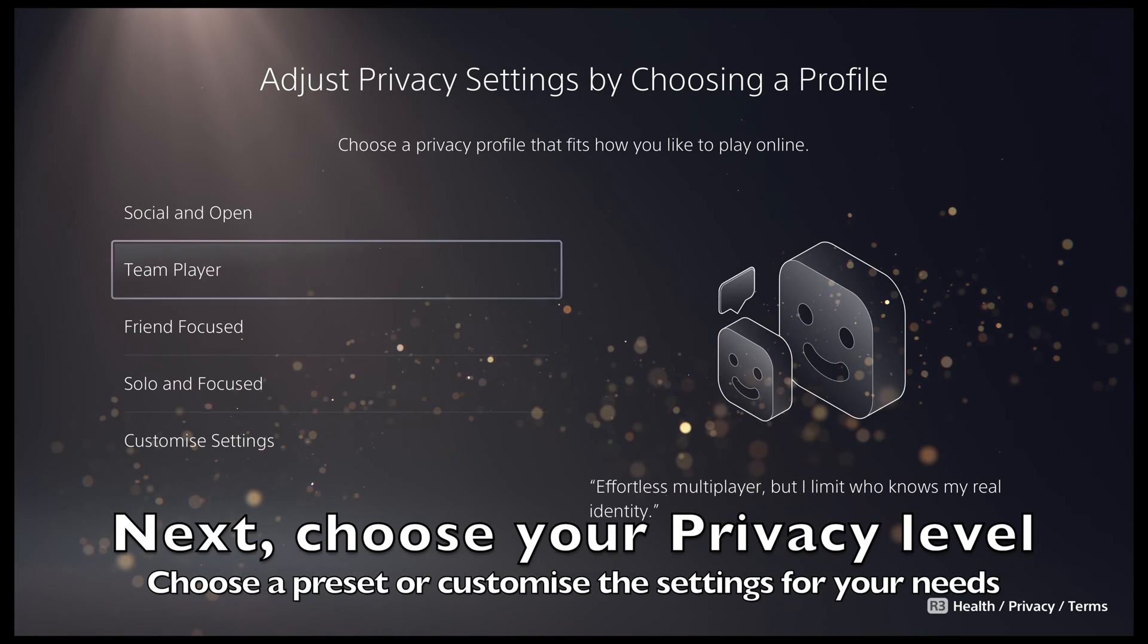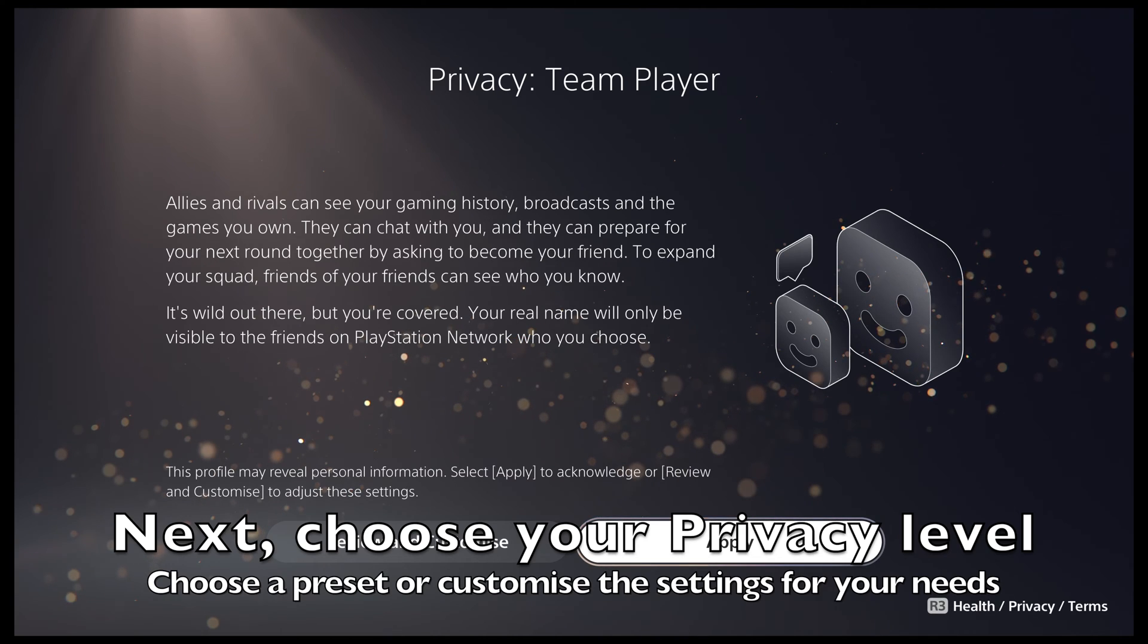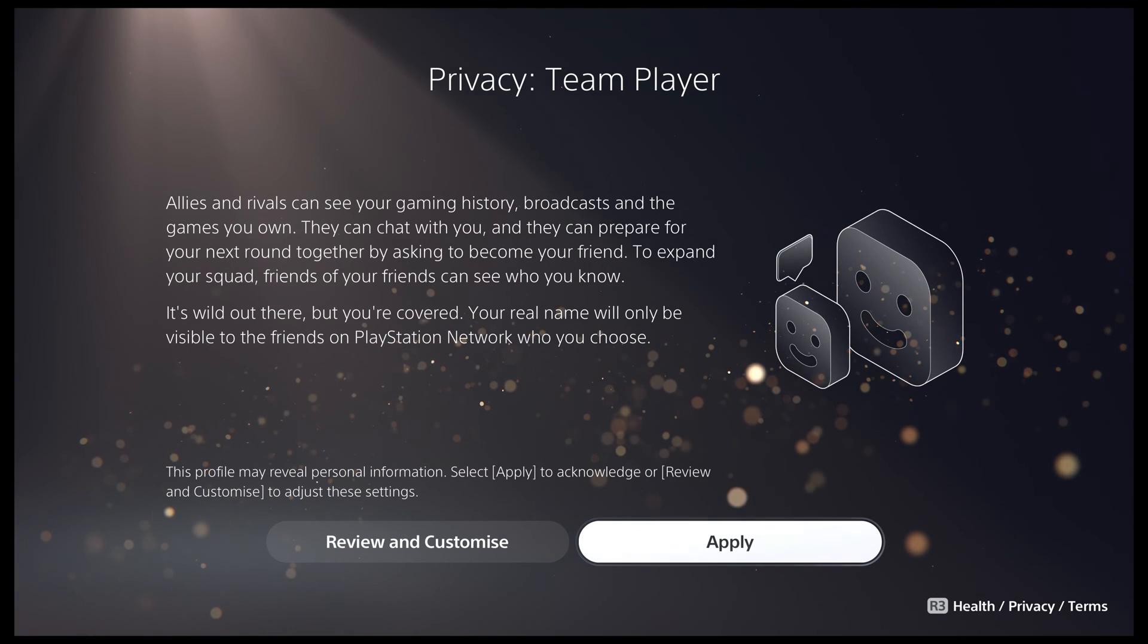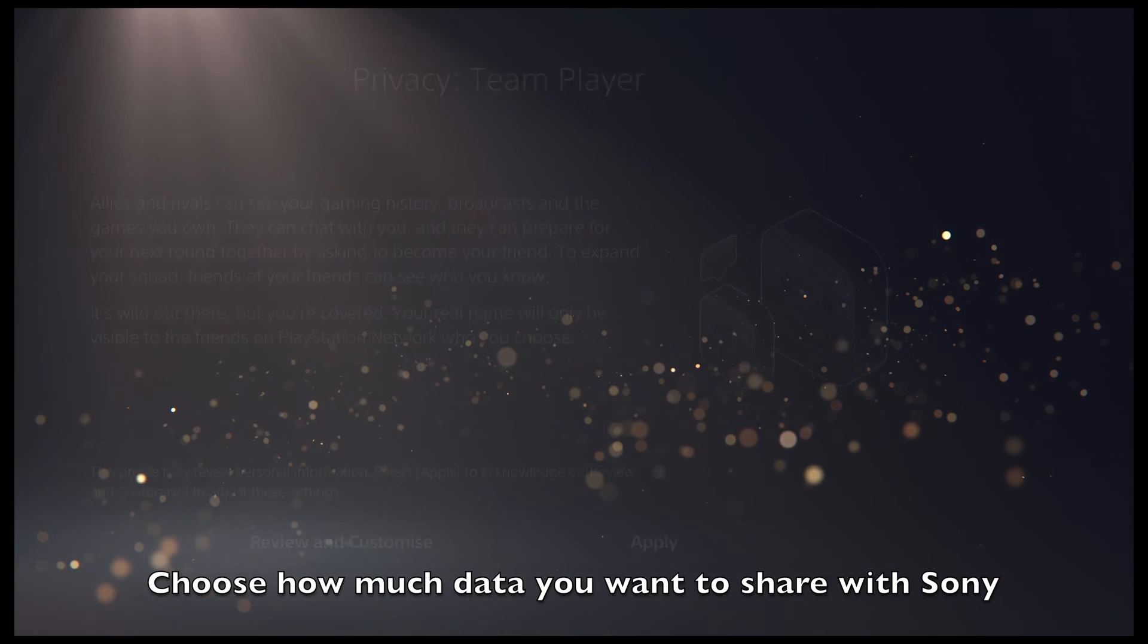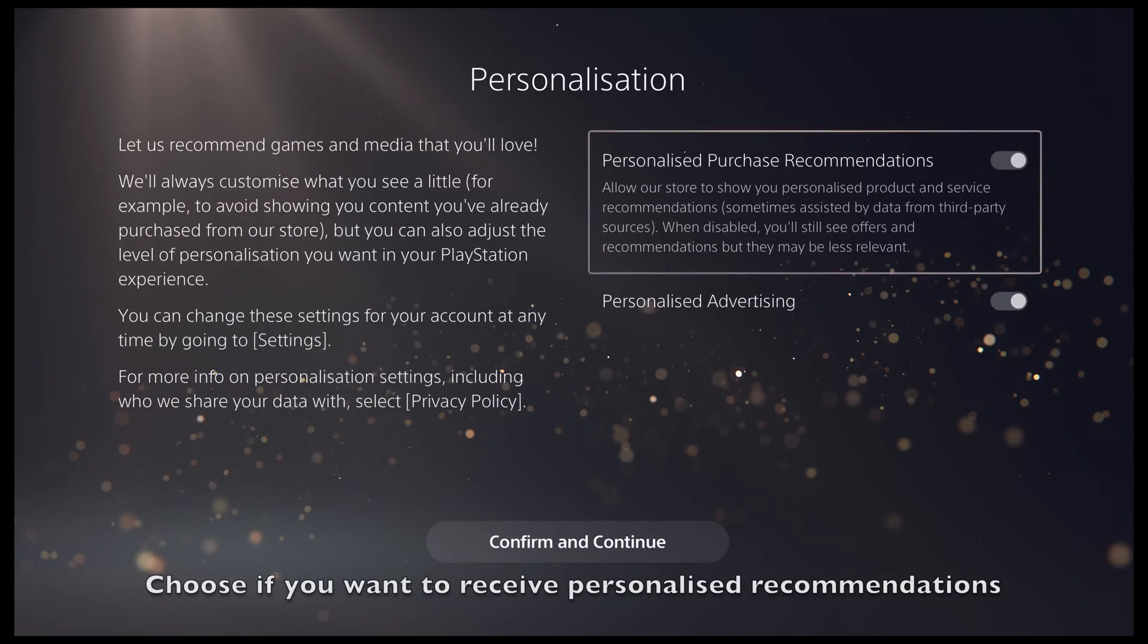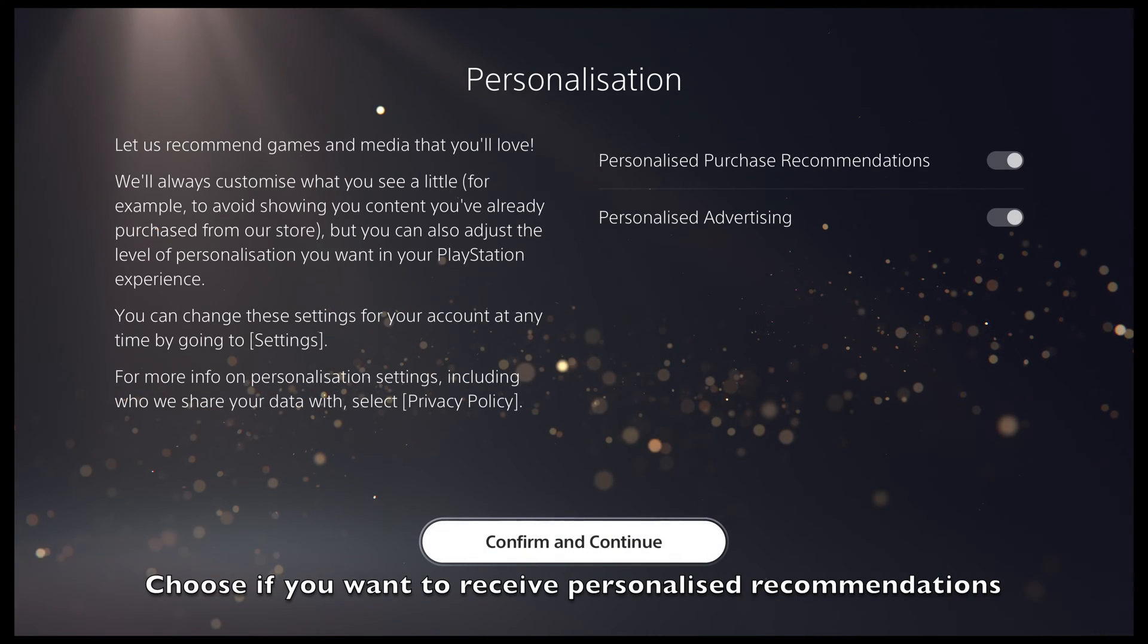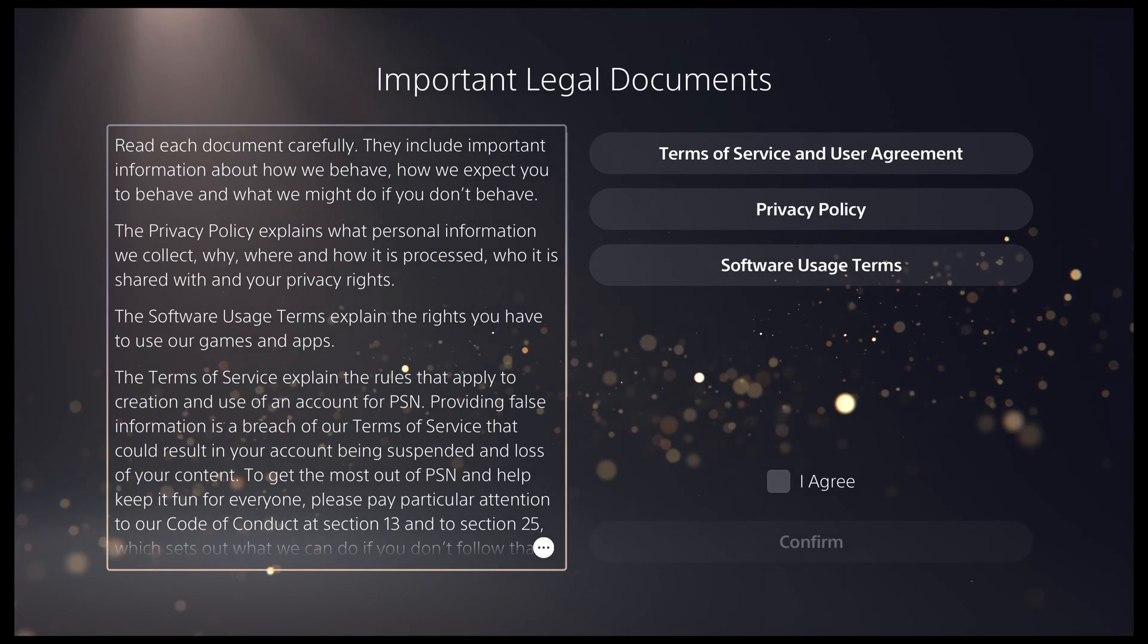Next, you will be able to choose some privacy settings on how your profile and name appear to other players. You can then choose how much data you want to share about your PlayStation experience with Sony. Next, you can choose whether you want to receive personalized recommendations for things like games on the PlayStation Store.